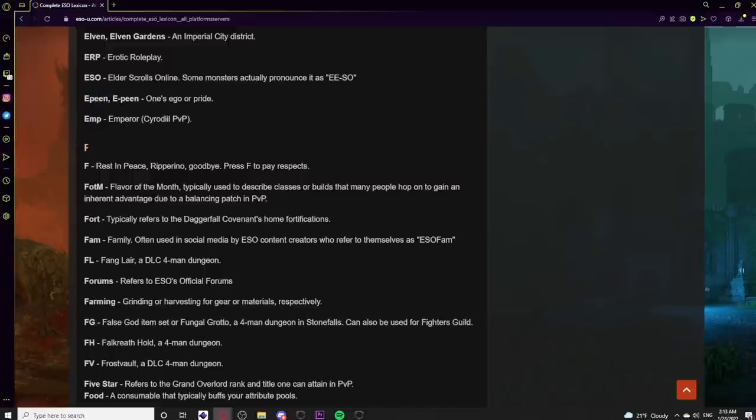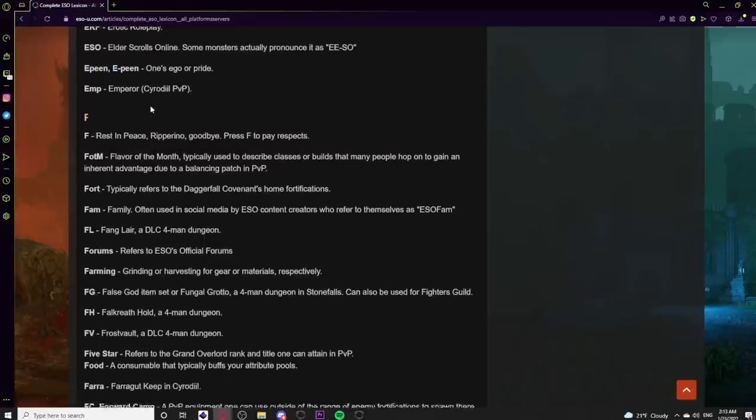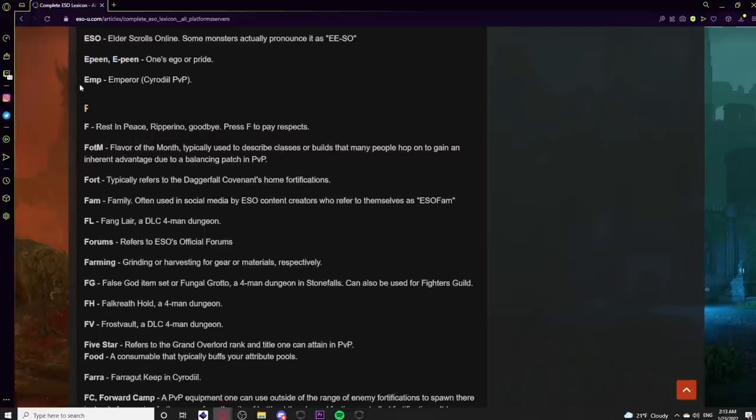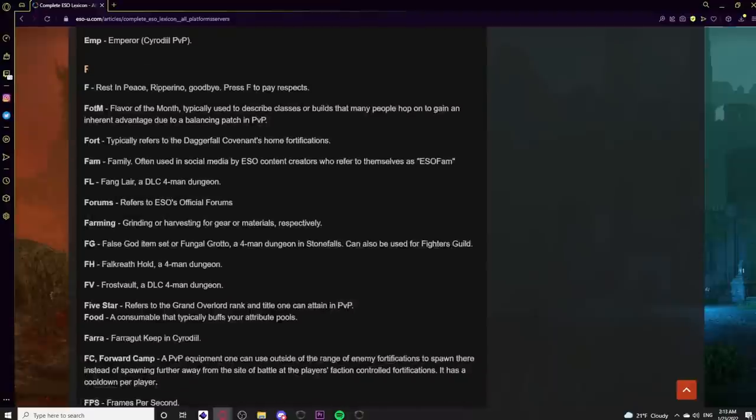Epin refers to one's ego or pride. Emp means Emperor in Cyrodiil PvP.